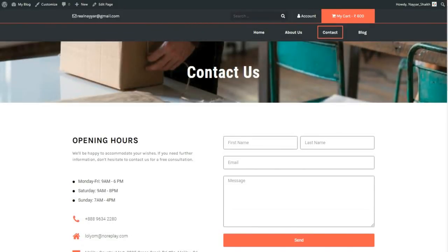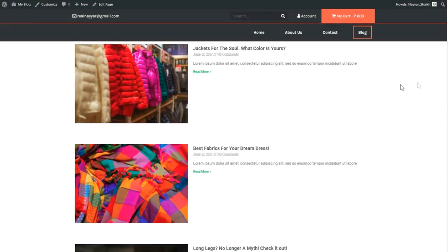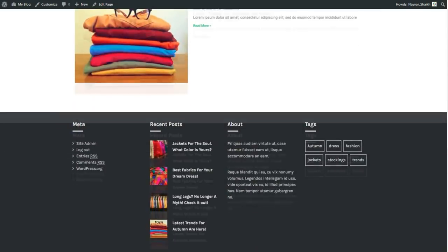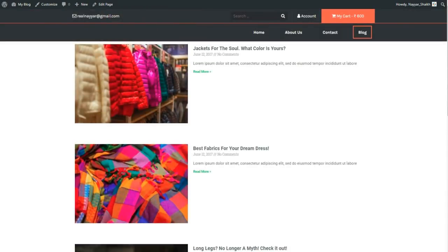There's a bottom section that says 'call us now' with your number, and you can change that text to an email address or anything you want. The blog page has different design options available; I've chosen a simple one, but you can change the design as you like.